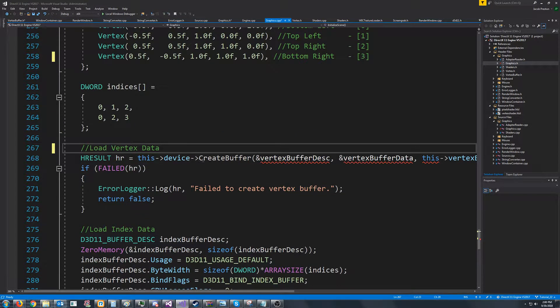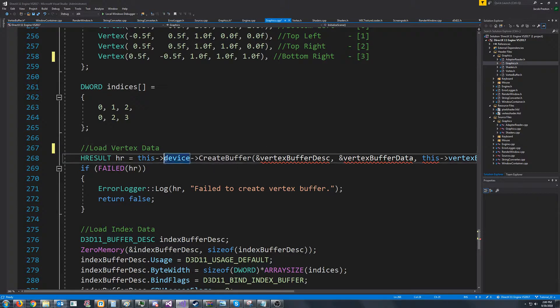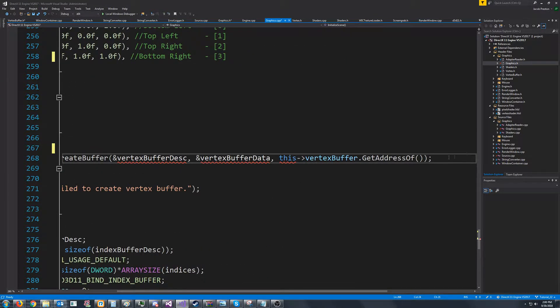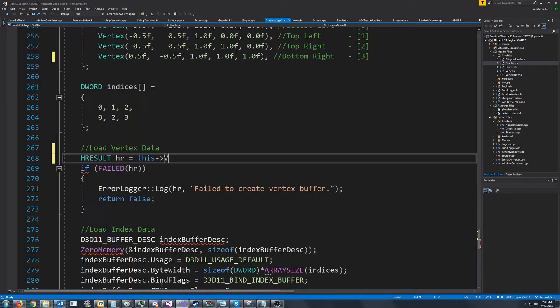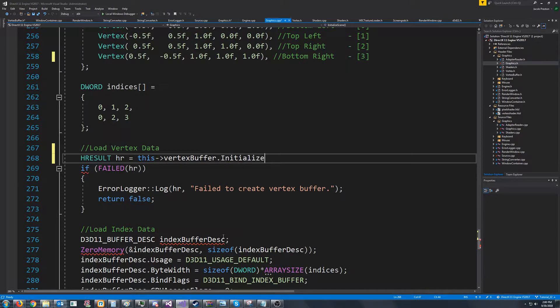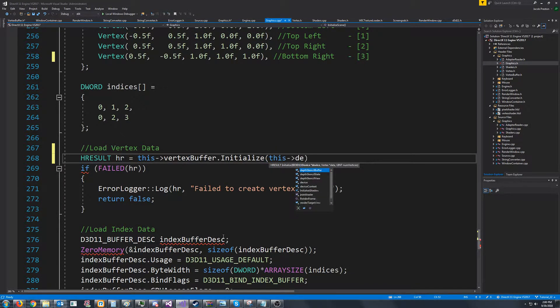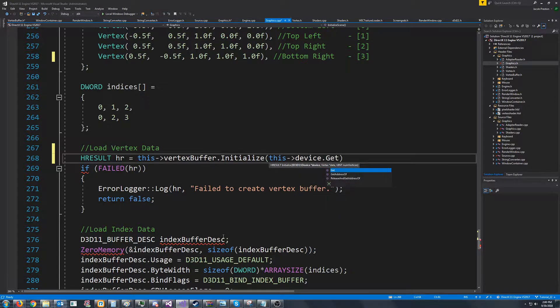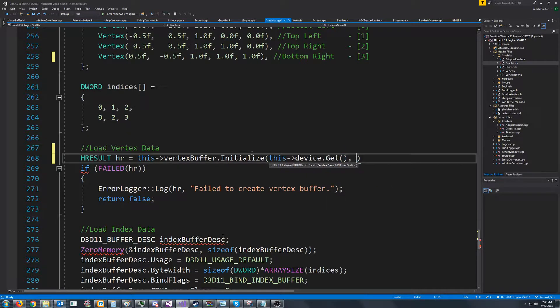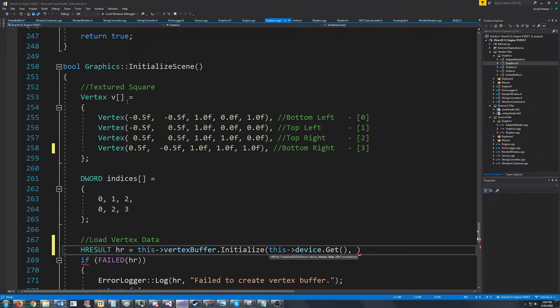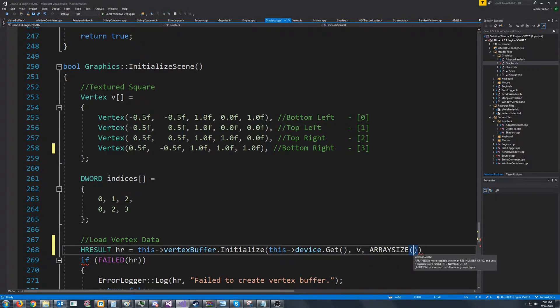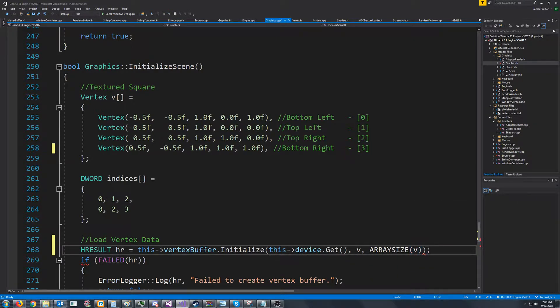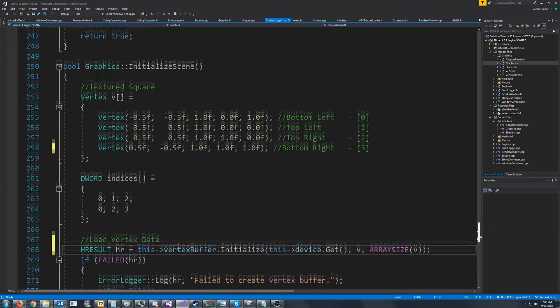Instead, what we can do is, instead of calling device create buffer, we can just call vertex buffer dot initialize. We will pass in the pointer to the device, the vertex data, which was just v. And the num vertices, we can just pass in array size v.